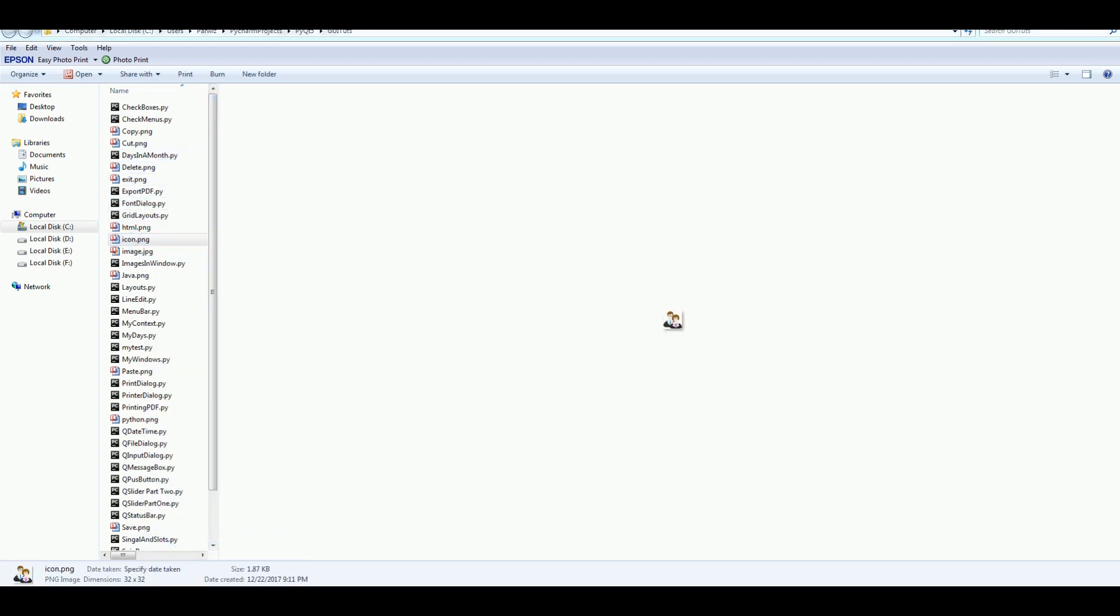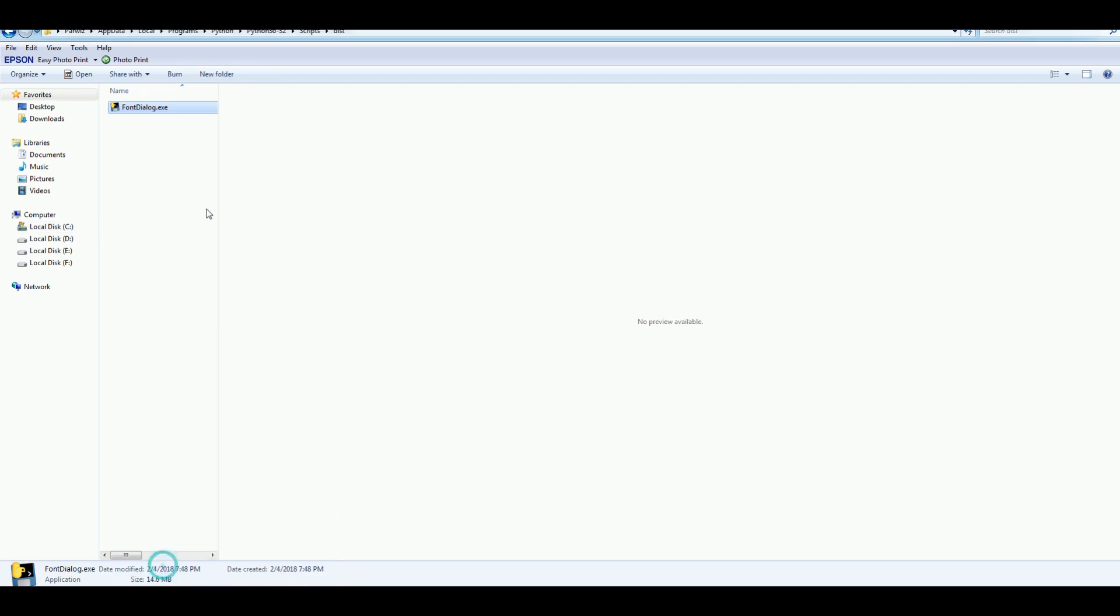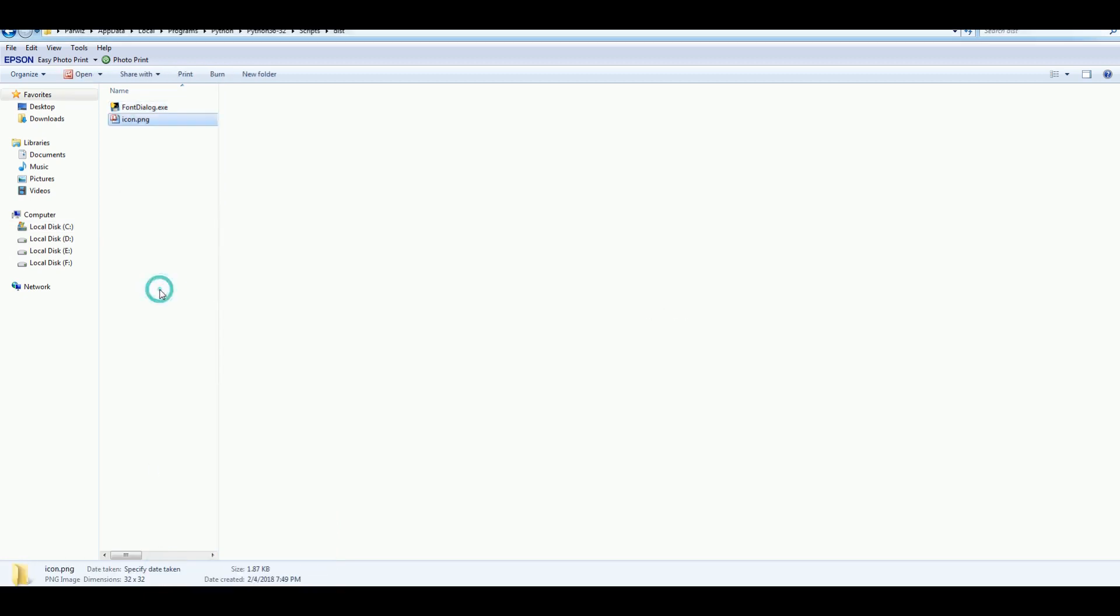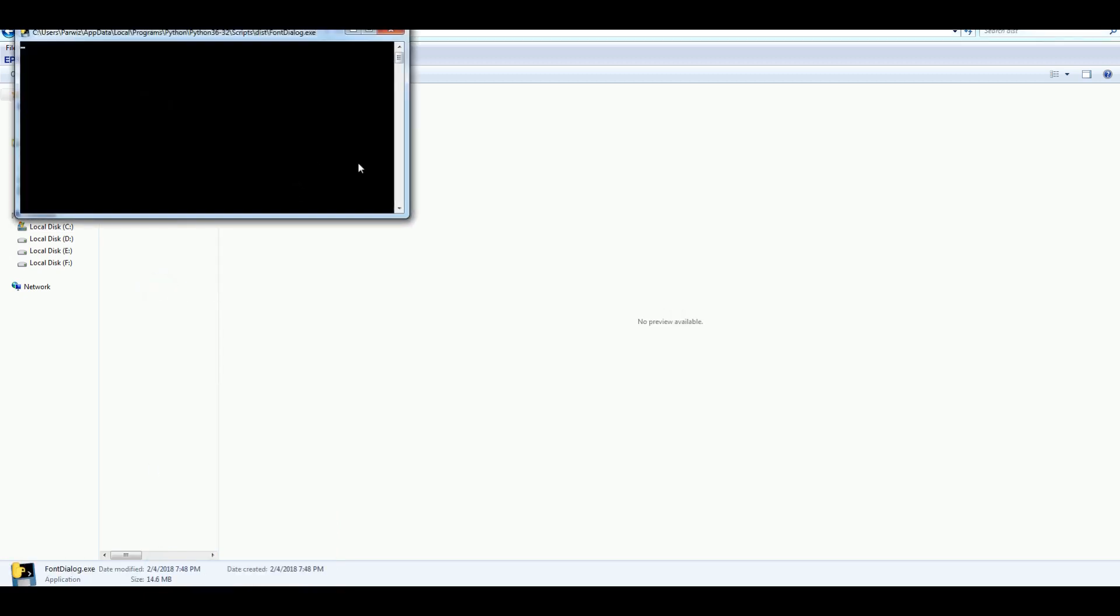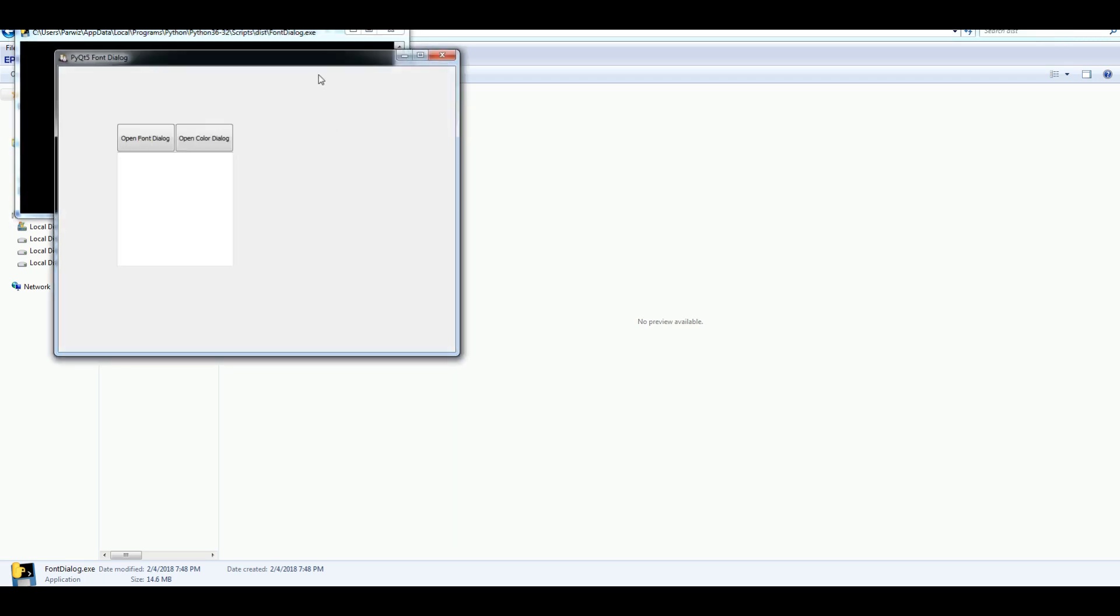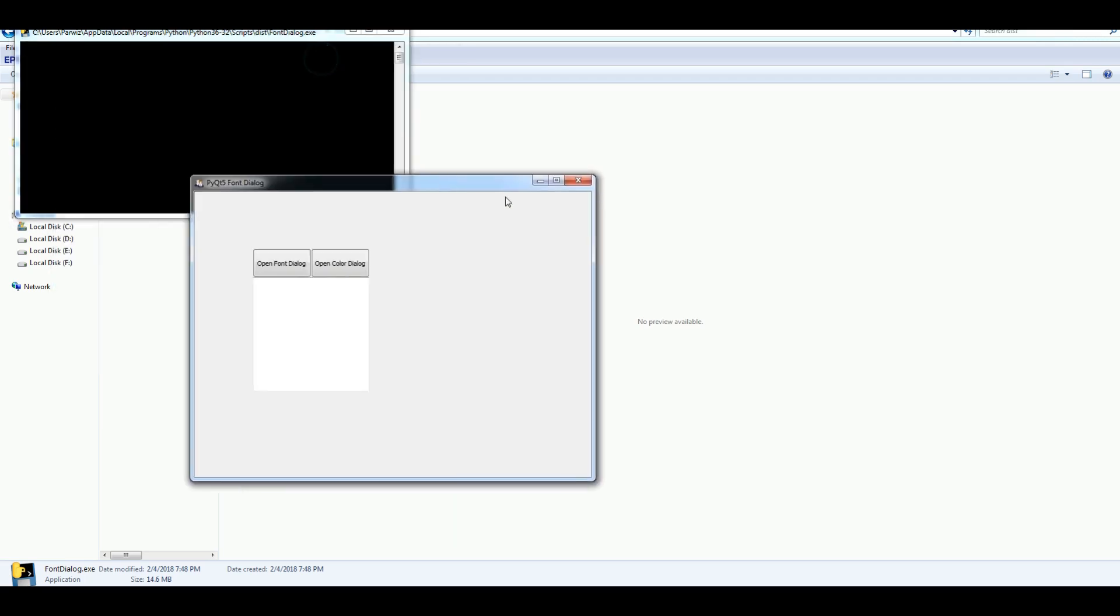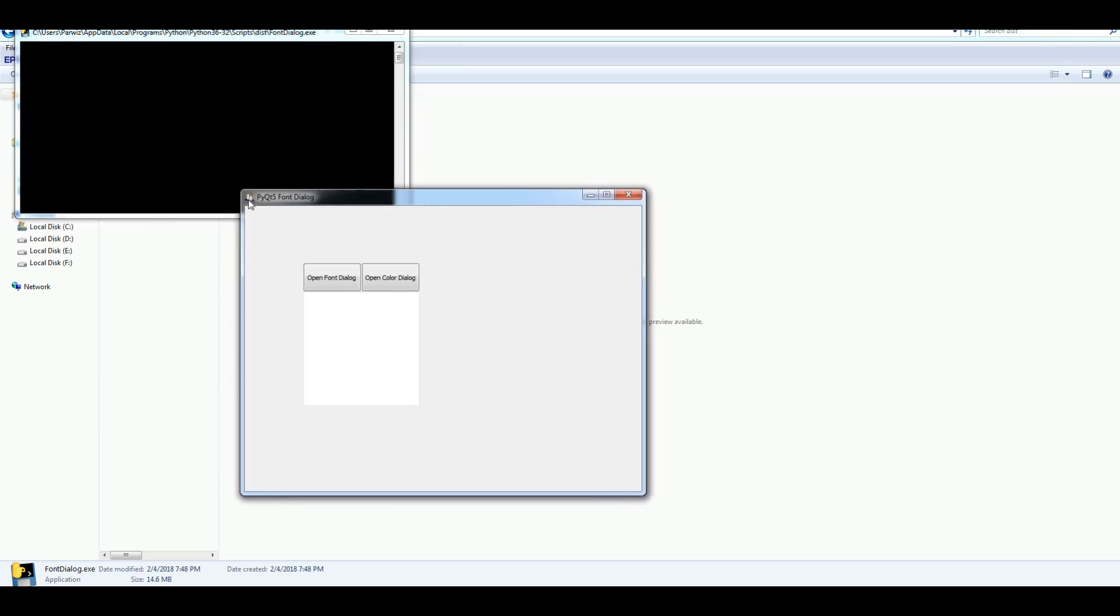Copy this and paste it in here. Like this. After that, open your font dialog again. Now you can see that we have an icon in here.